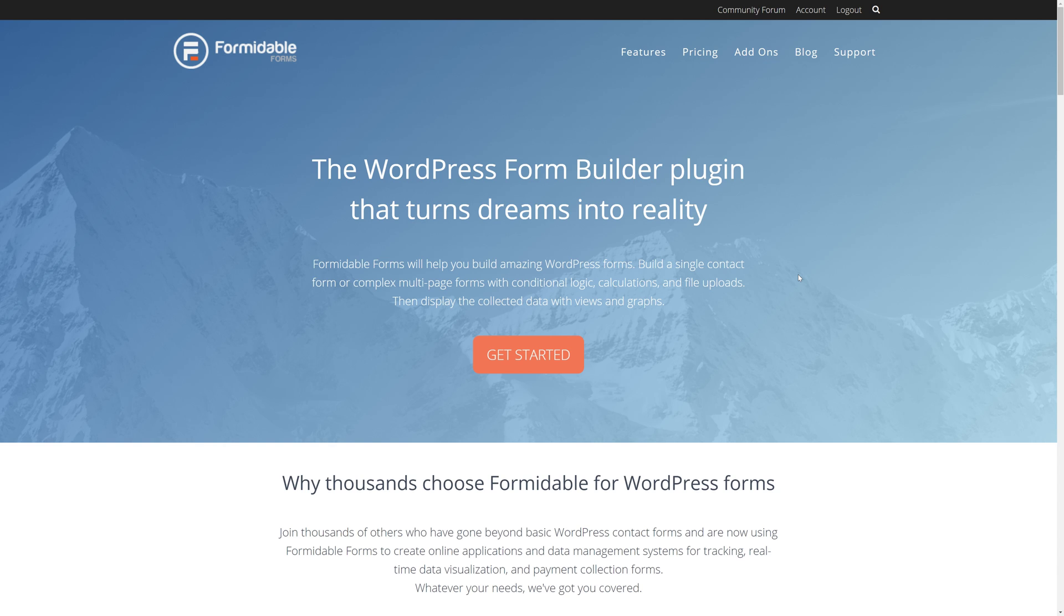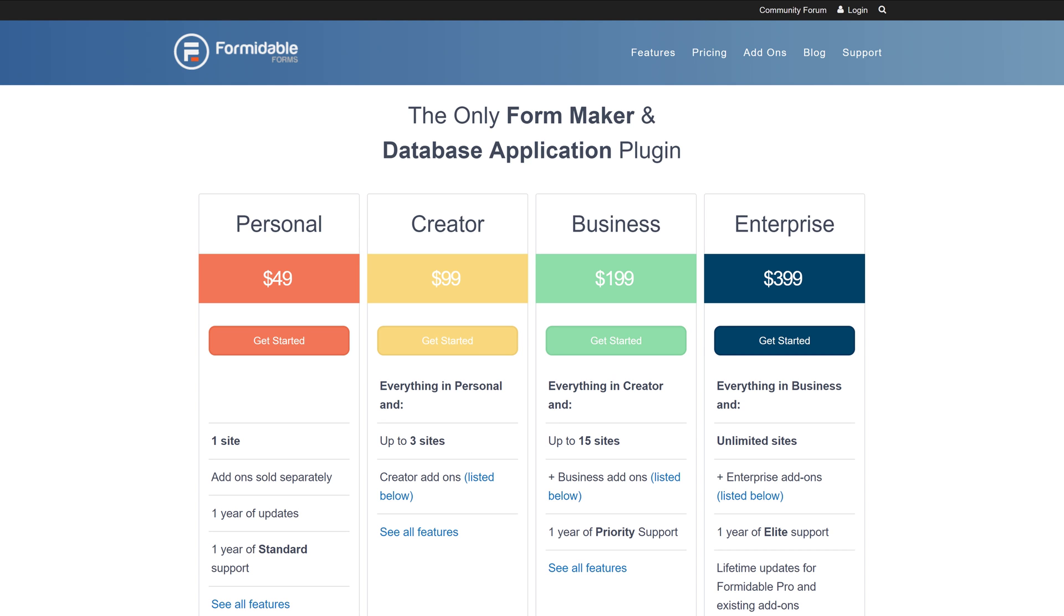First of all, you'll need Formidable Forms and specifically, you'll need Formidable Forms Pro, which comes with any of the packages that you see here on screen. We're going to take advantage of some of the pro features of Formidable Forms, so buying one of these will be essential.